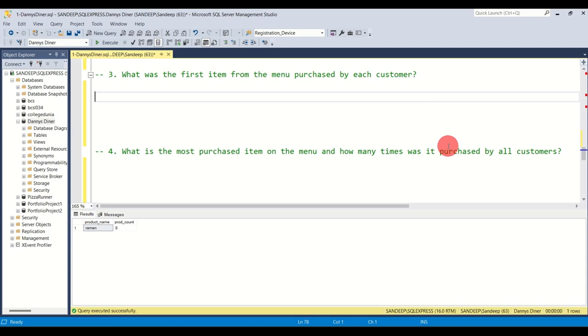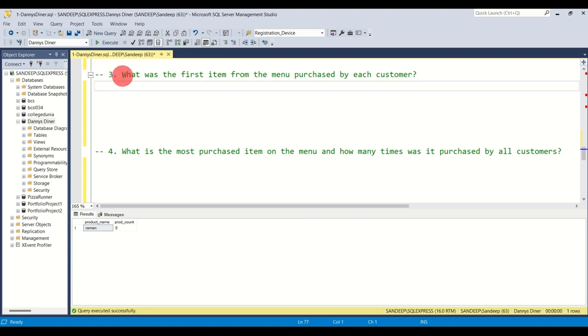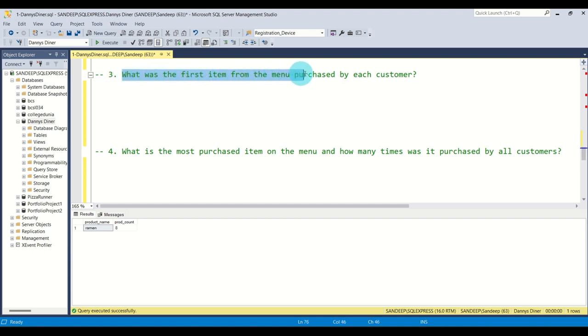Hi everyone, welcome back. In our last video we did the first two questions of Danny's Diner SQL case study. Let's move on to the third and fourth questions.